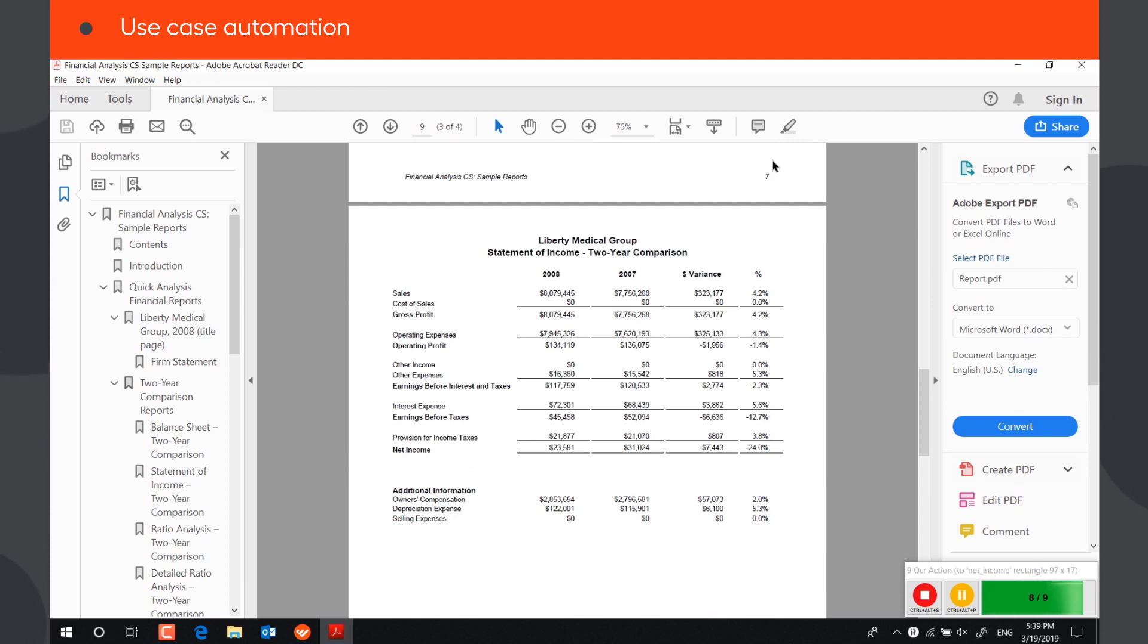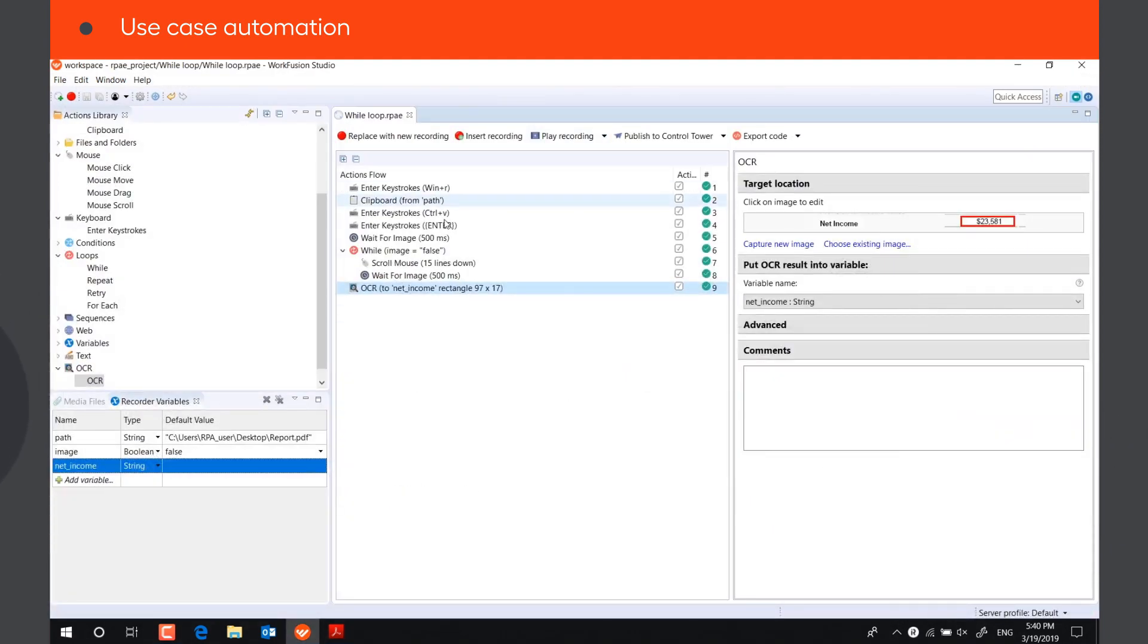As soon as the image appears on the screen, the bot stops scrolling and moves on to the OCR action. The execution is complete.